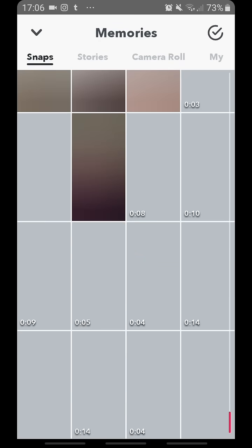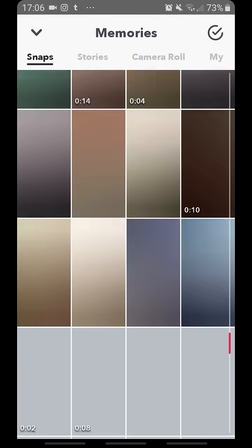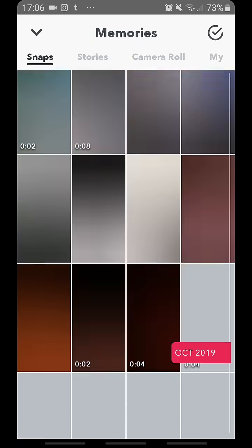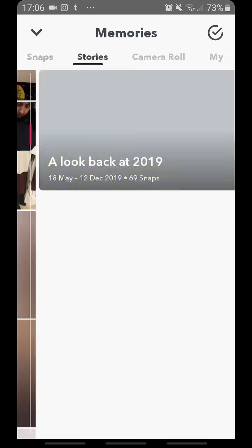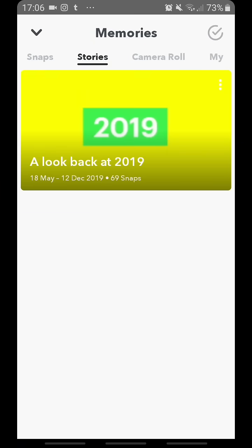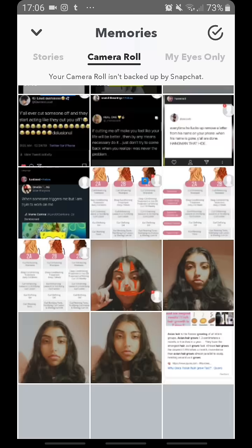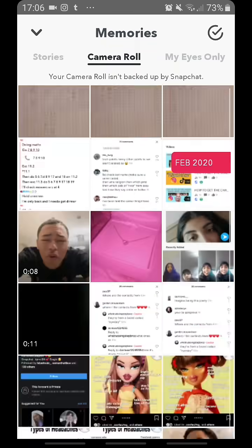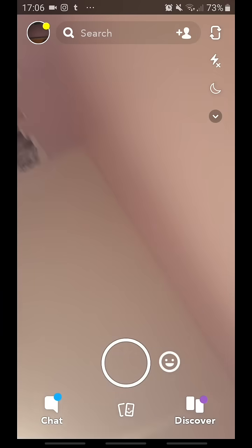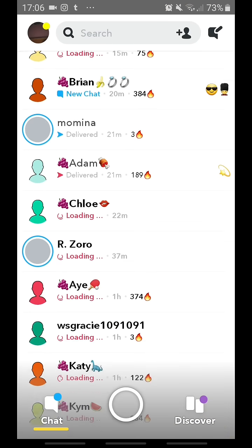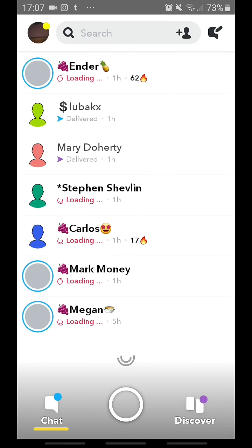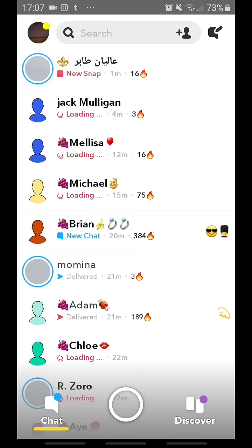I have my stories. I only have one, which is 'Look Back at 2019,' and I have my entire camera roll saved there. I have literally all my contacts for Snapchat.